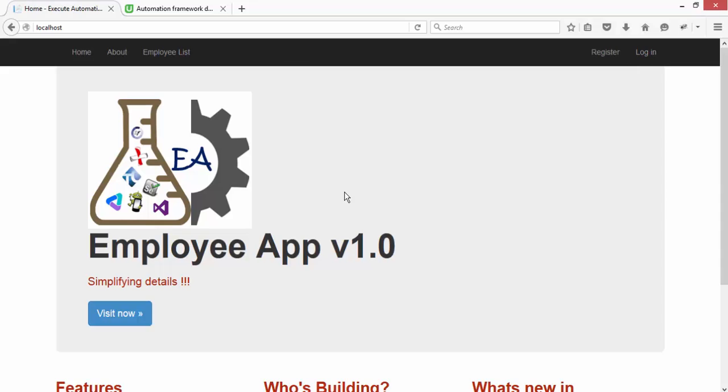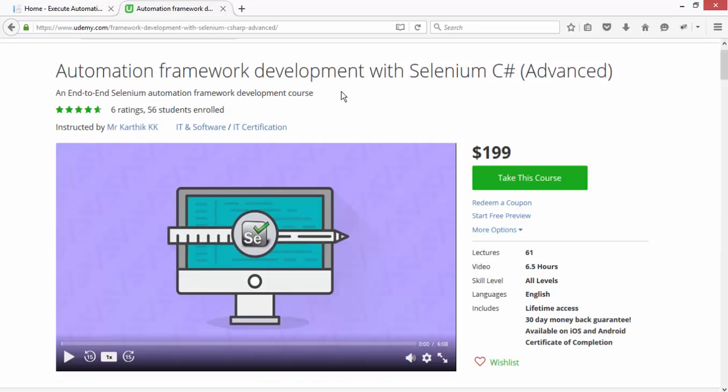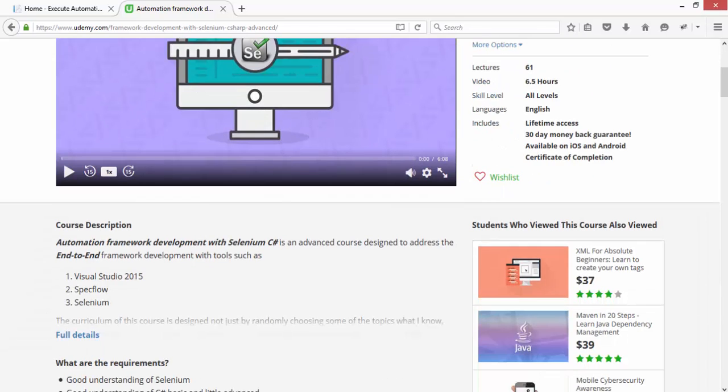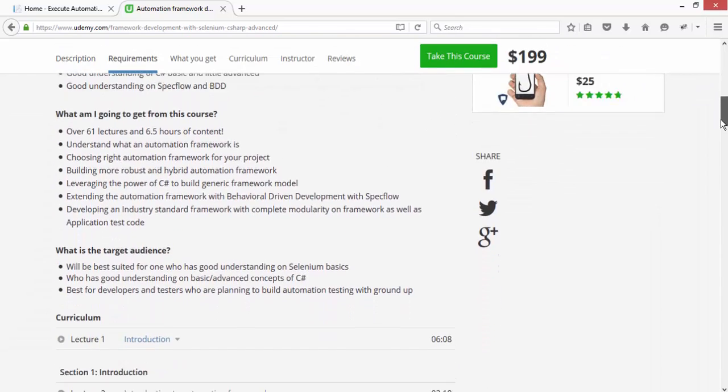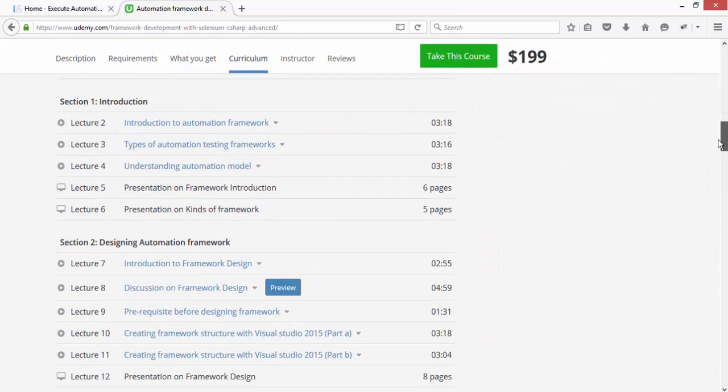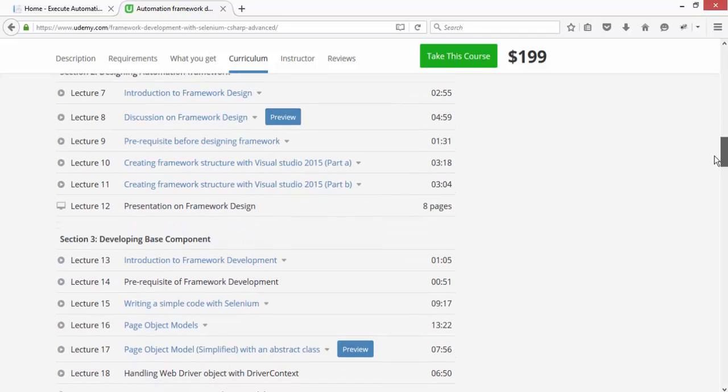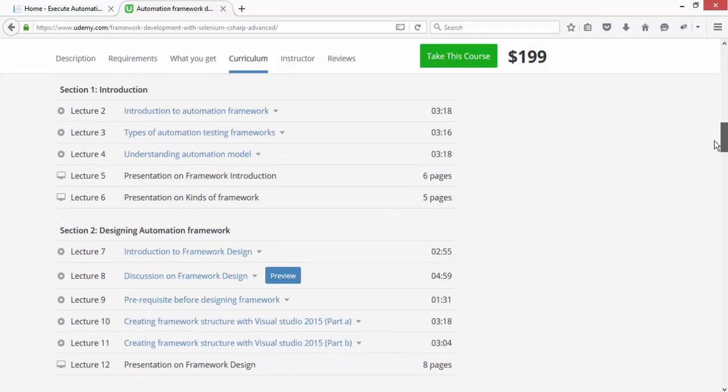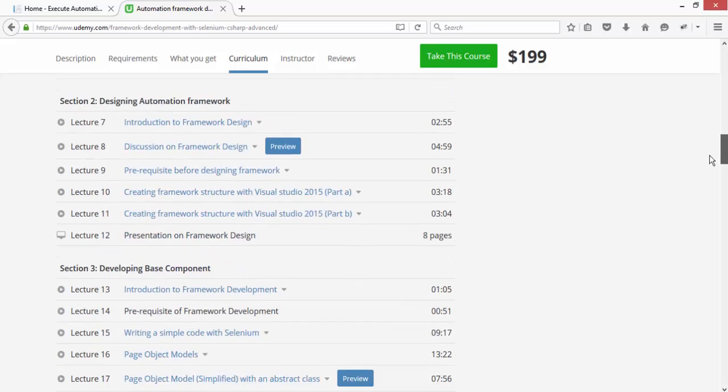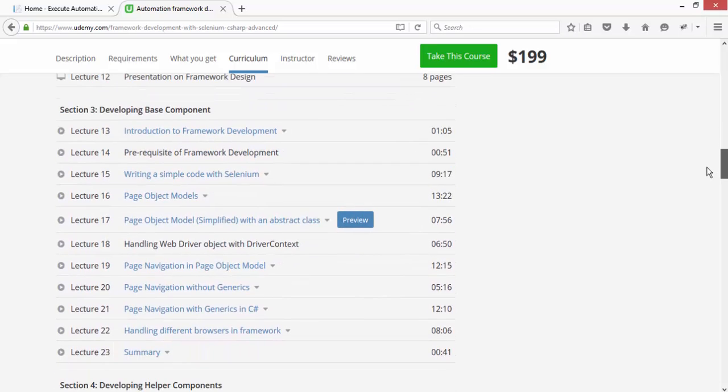This application can be tested with one of the Selenium frameworks which we developed in our Udemy automation course, automation framework development Selenium C-sharp. It's an advanced course available in Udemy.com where you can see how we have created our framework from the scratch, from the ground up. You can see what this framework is and how to develop this framework.